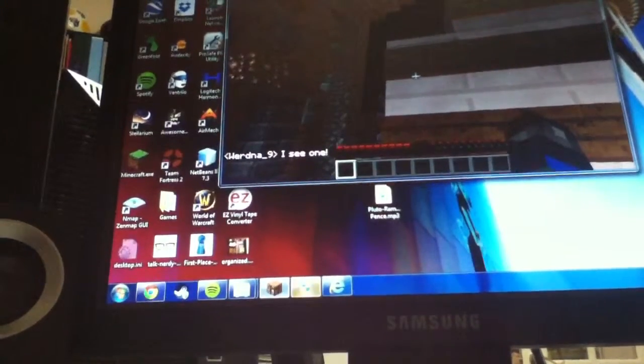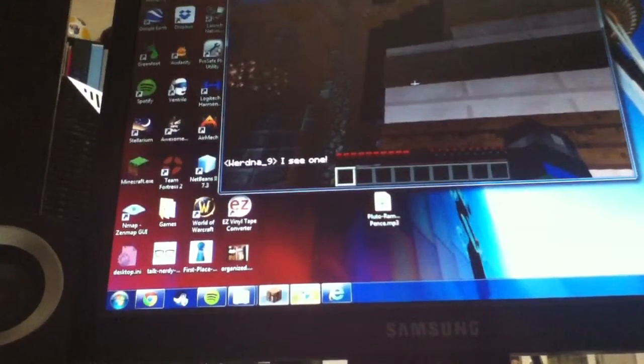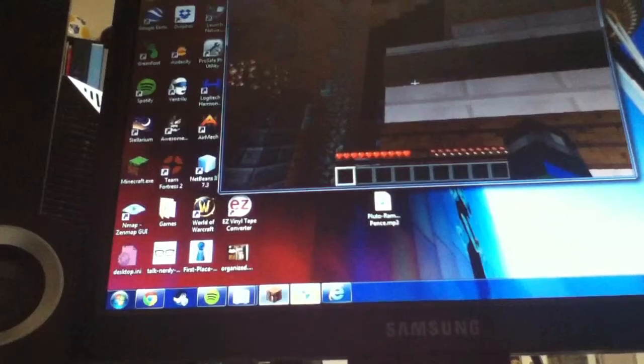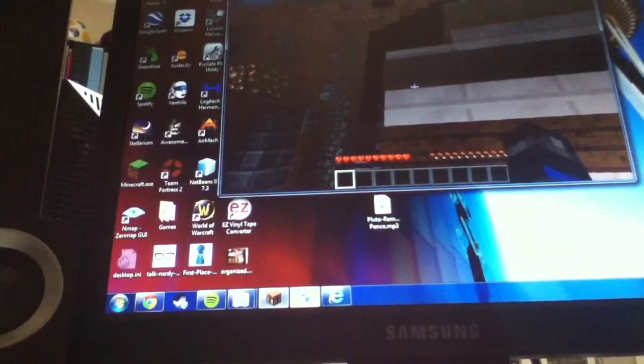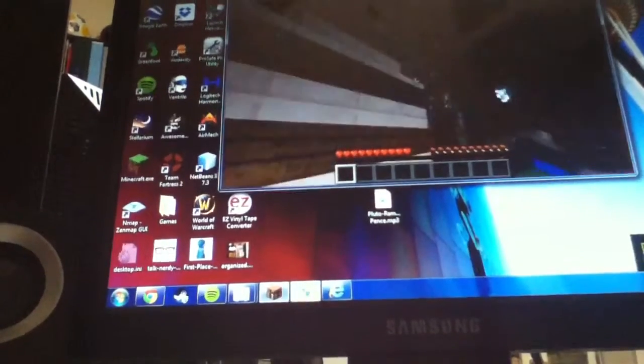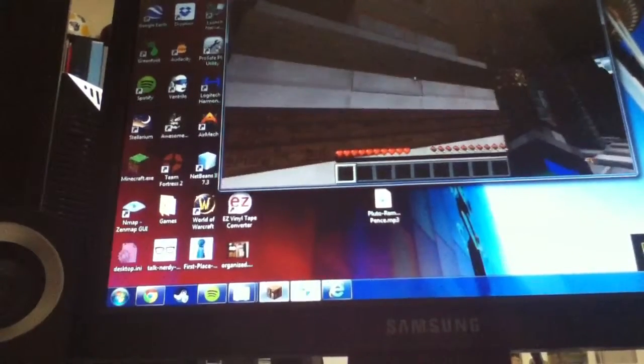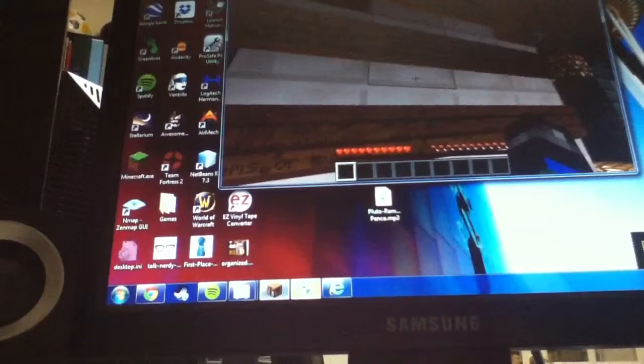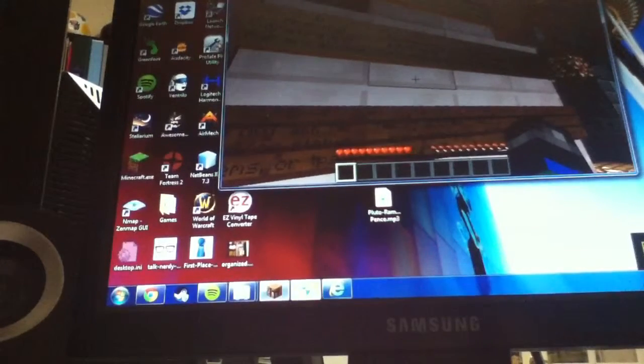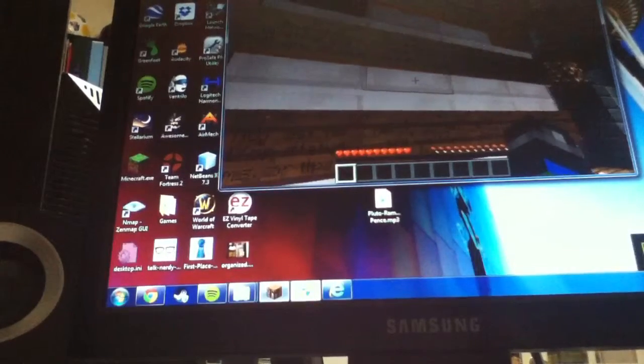Rule number one: NIH, griefing, and PvP are allowed. No spamming, advertising, or harassing.